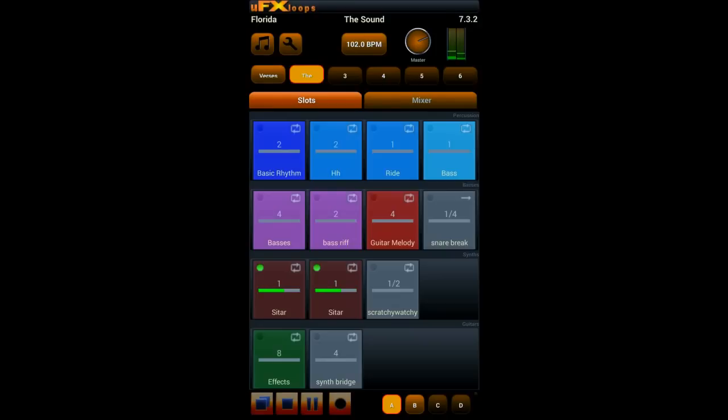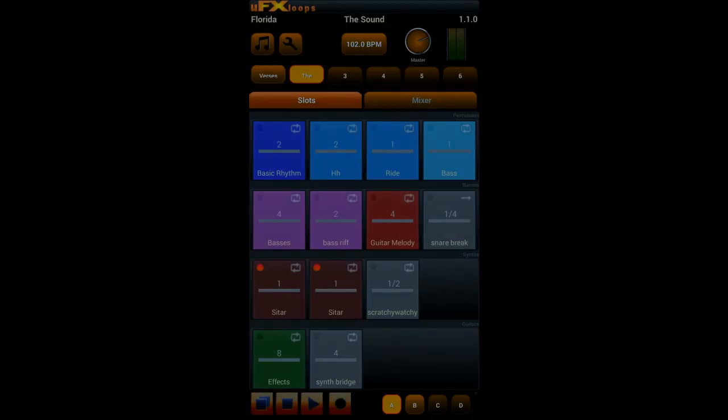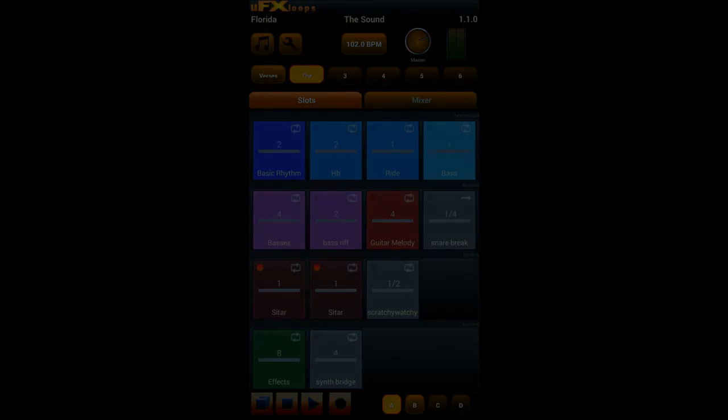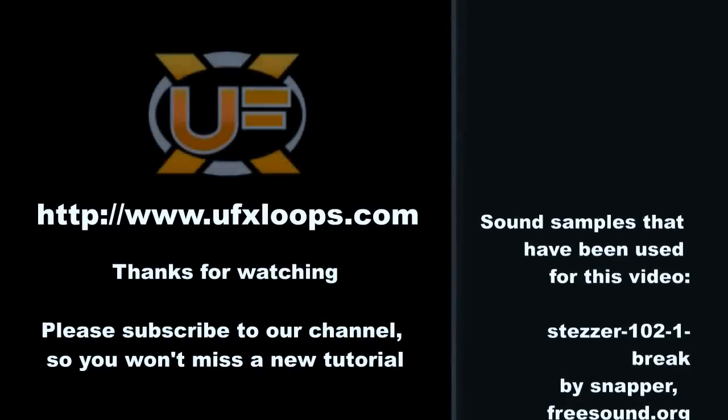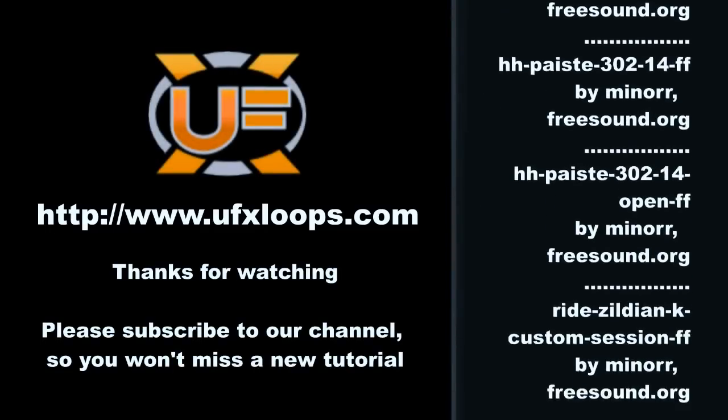That's all for this tutorial. Thanks for watching. In the next tutorial we will cover the creation of such projects with UFX Loops from scratch in no time. See you.